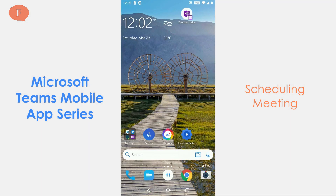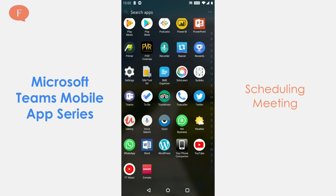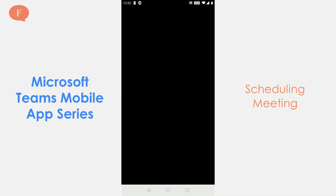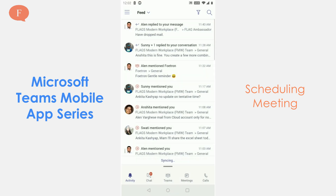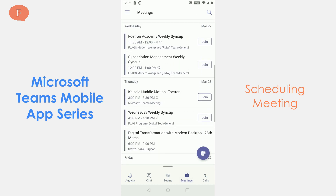Hello everyone, today I am going to show you how you can schedule a meeting with your team using the Teams app from your mobile phone. I am going in the app section and opening Teams, and in Teams I am going to click on the meetings.